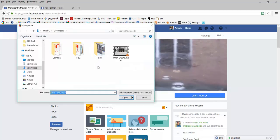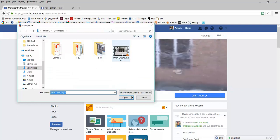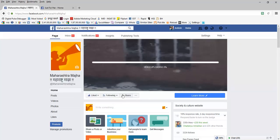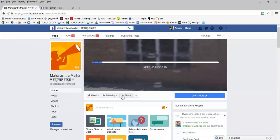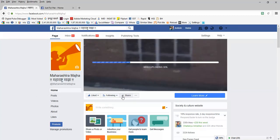Now I have to choose the video so this is the video I'm going to click on open. So now what happens, now Facebook starts to upload the video.